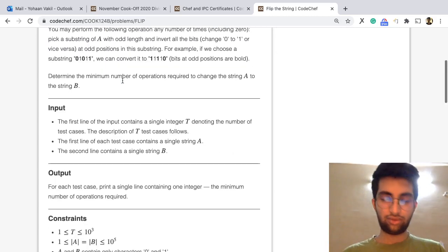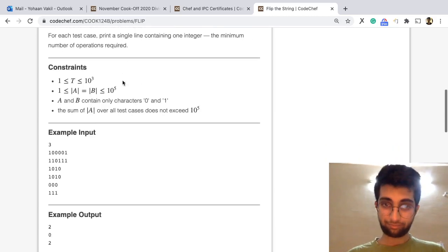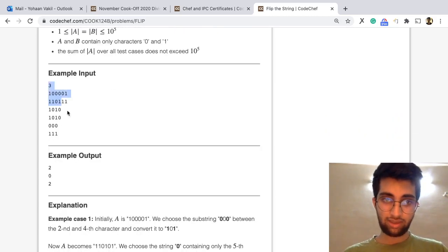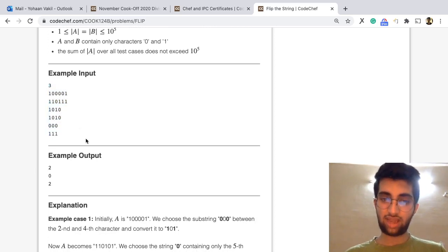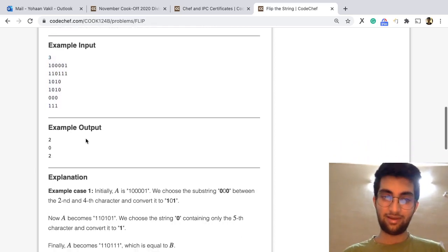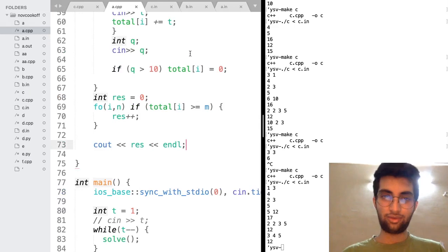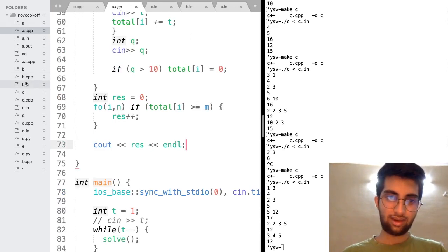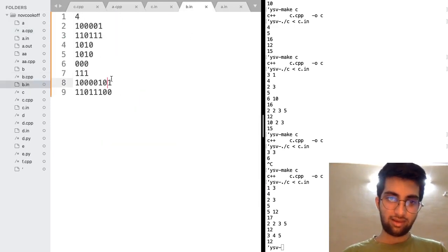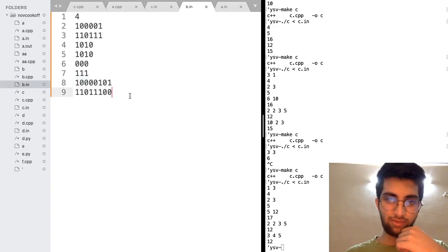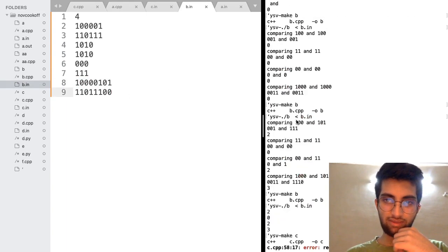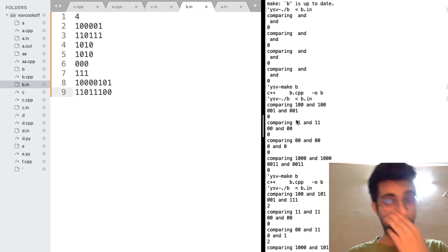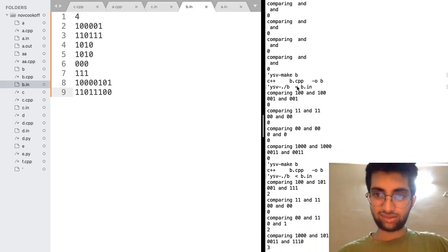So immediately I realized that between the two strings, I just need to check the odd positions and even positions. Would that be enough? Let's see. What about this test case? When we look at this test case, what are the odd and even positions?